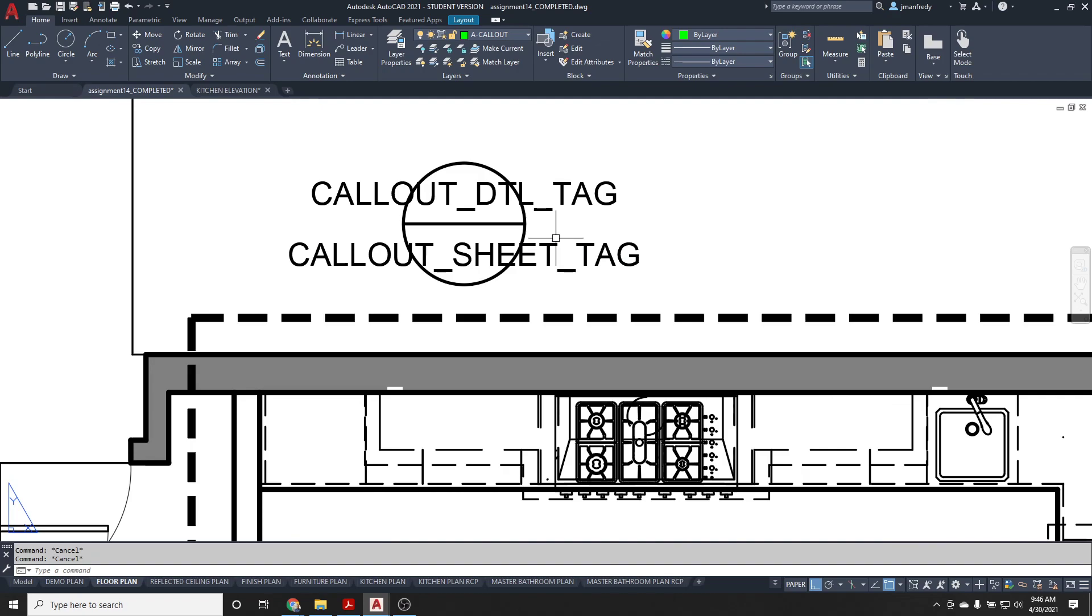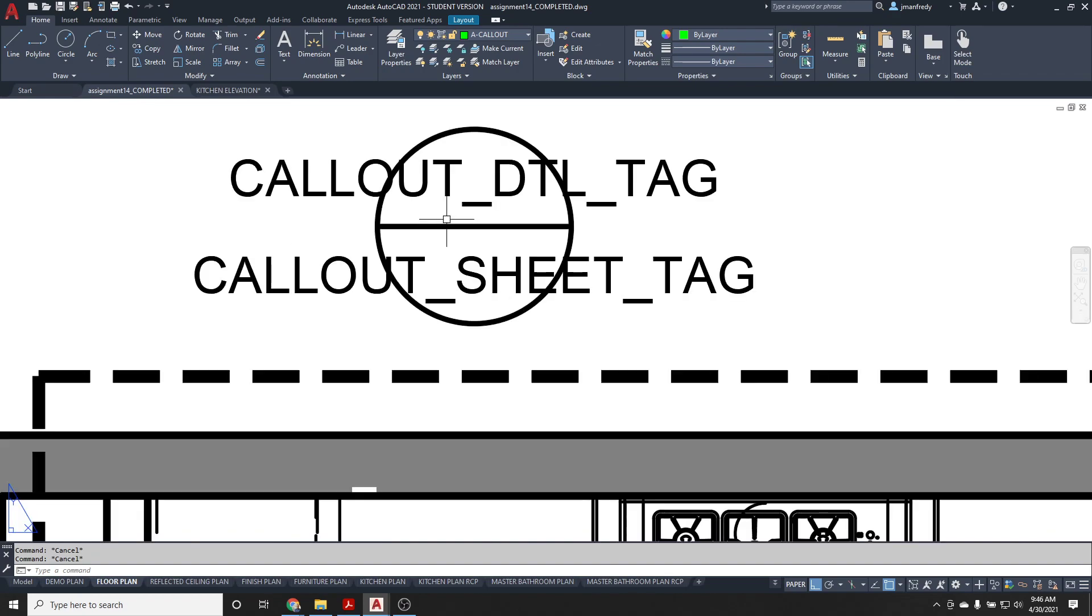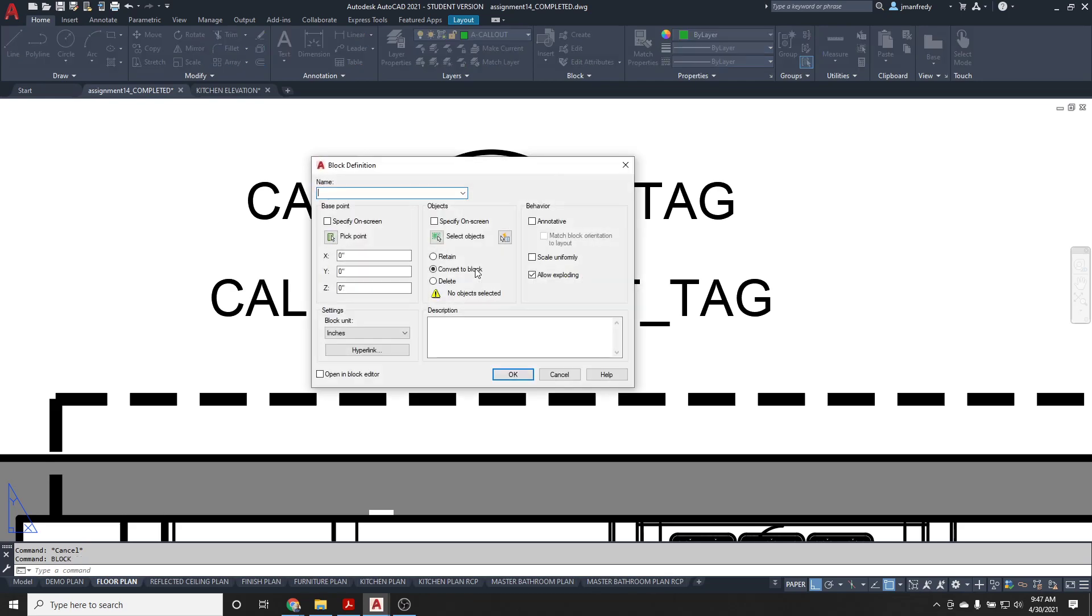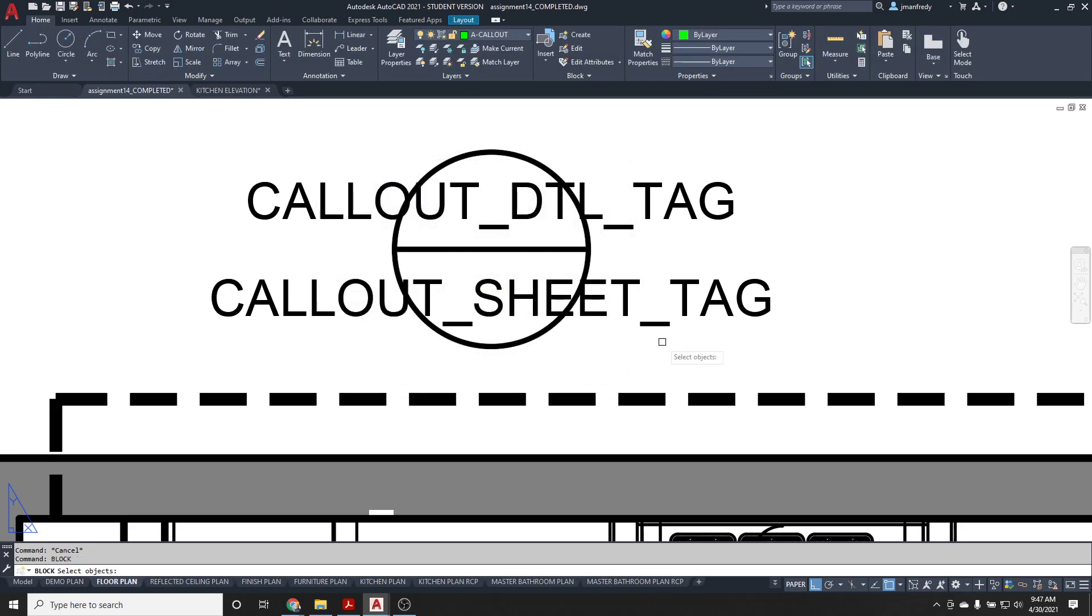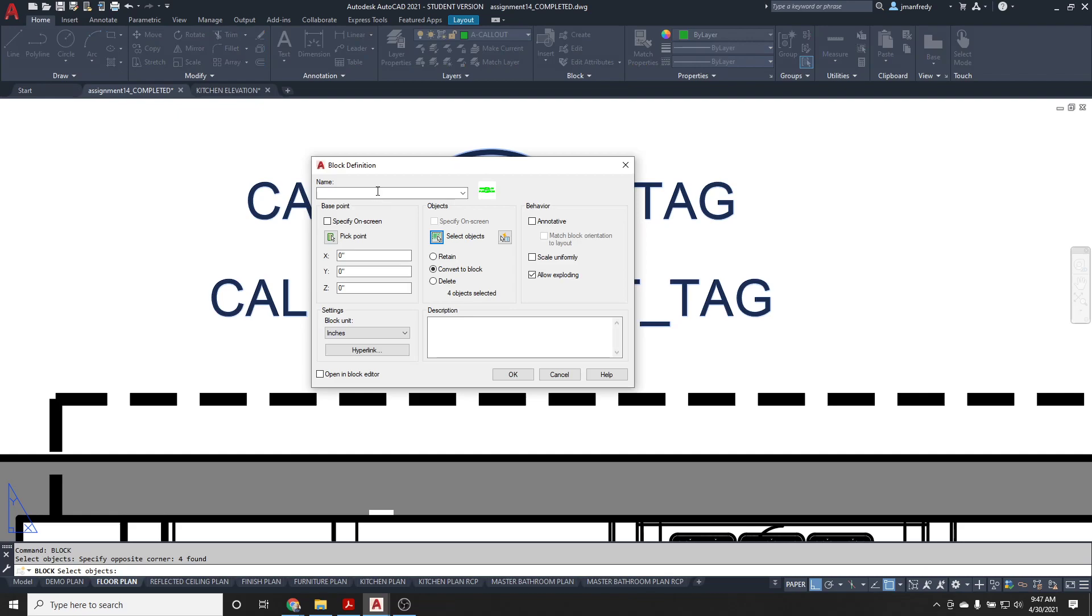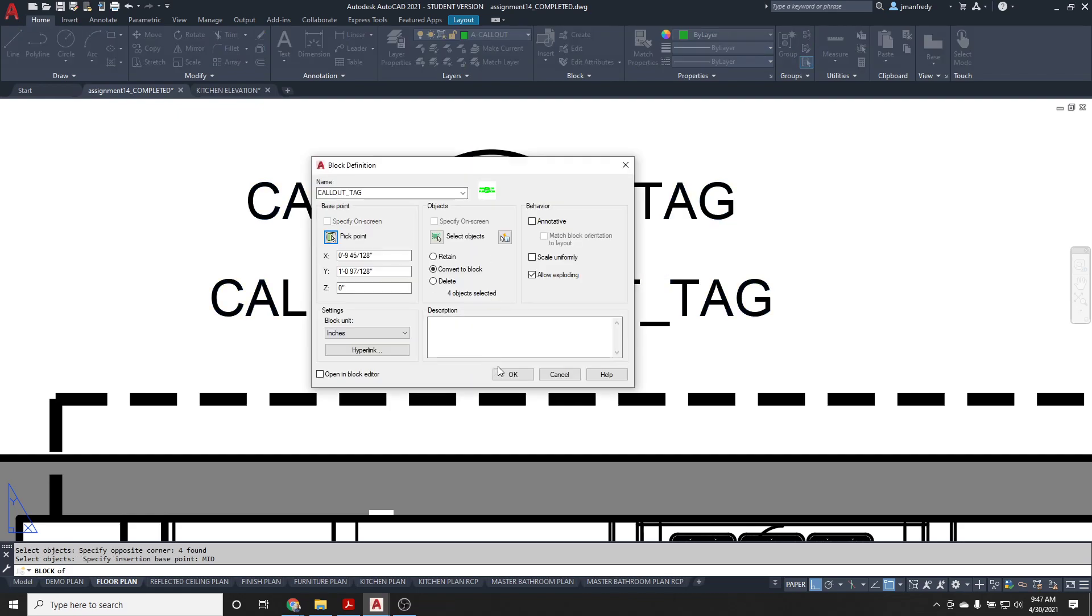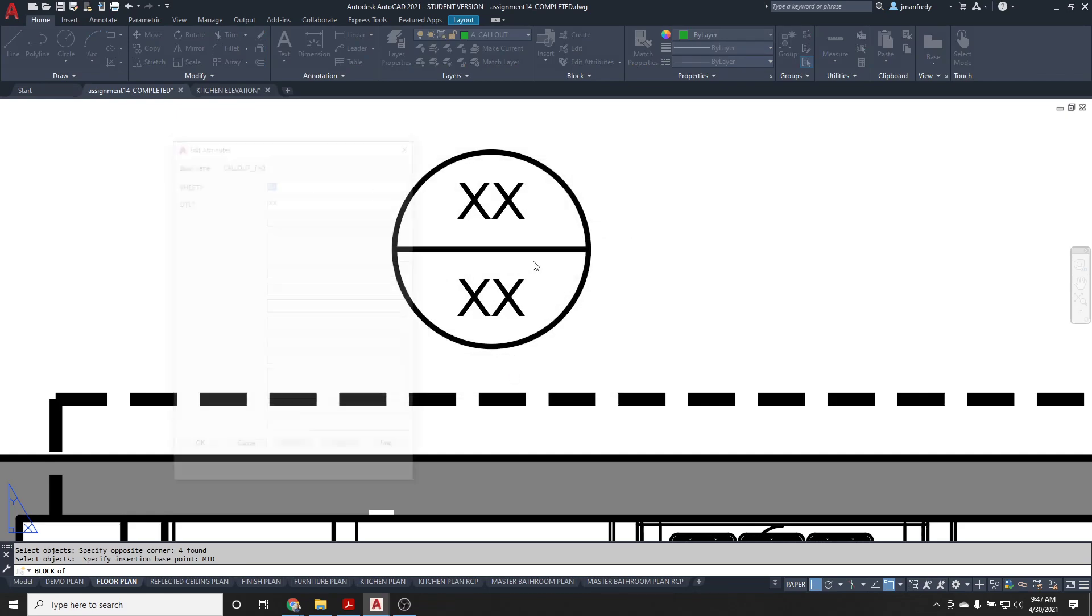I also need to make this a block. So I'll make it a block. Alright, give it a name. So callout tag. Pick point would be the center of this here, M-I-D, right there, and hit. Okay.